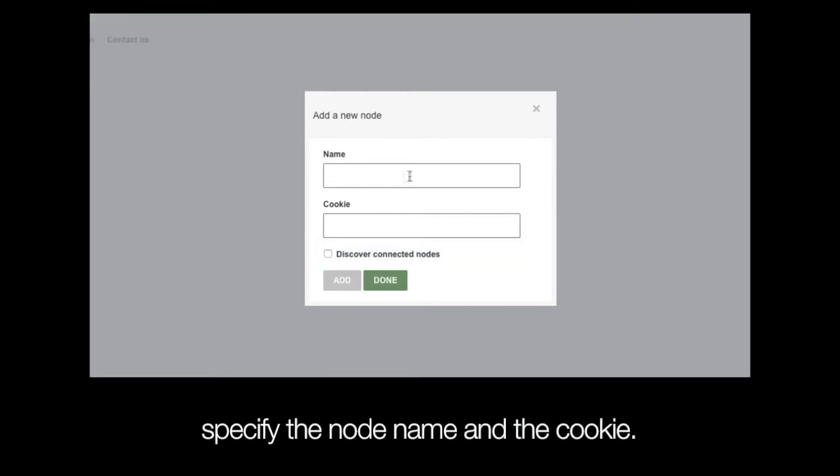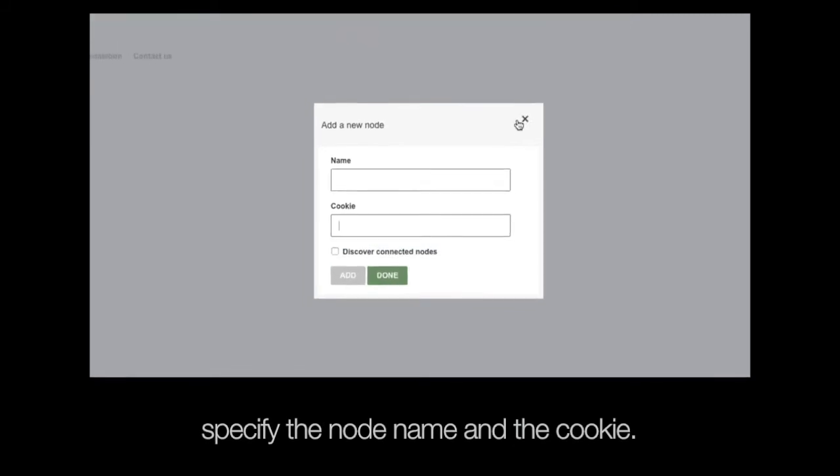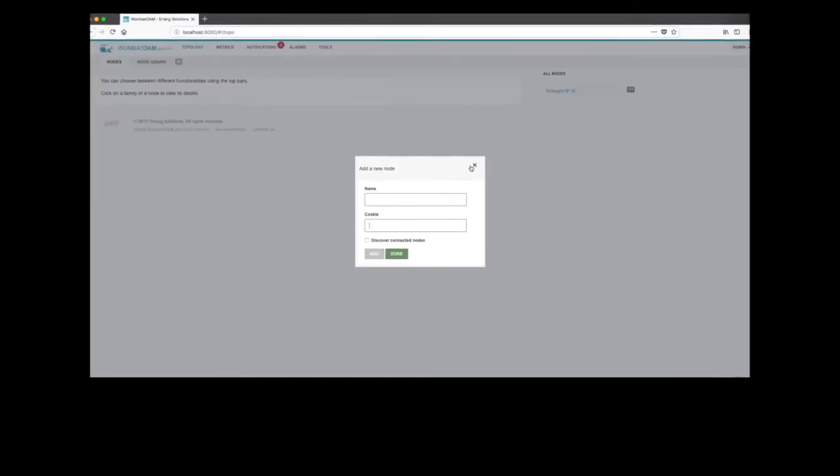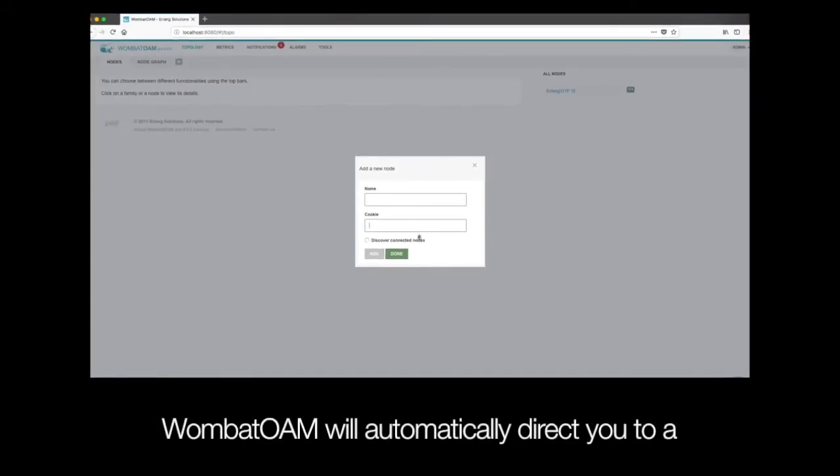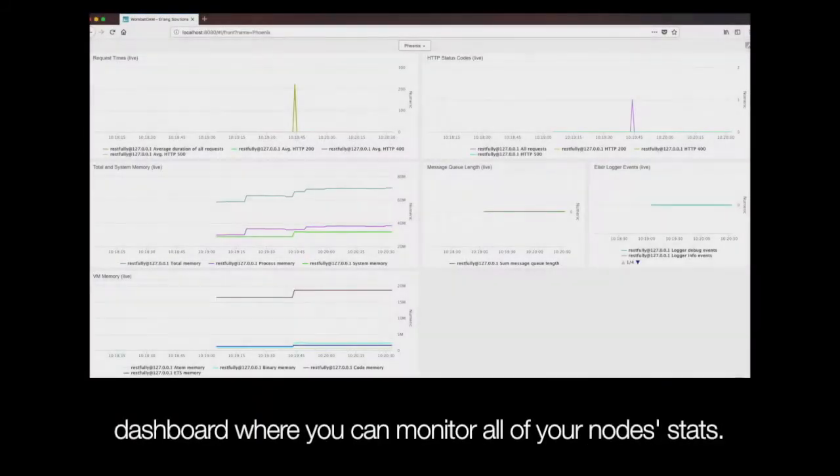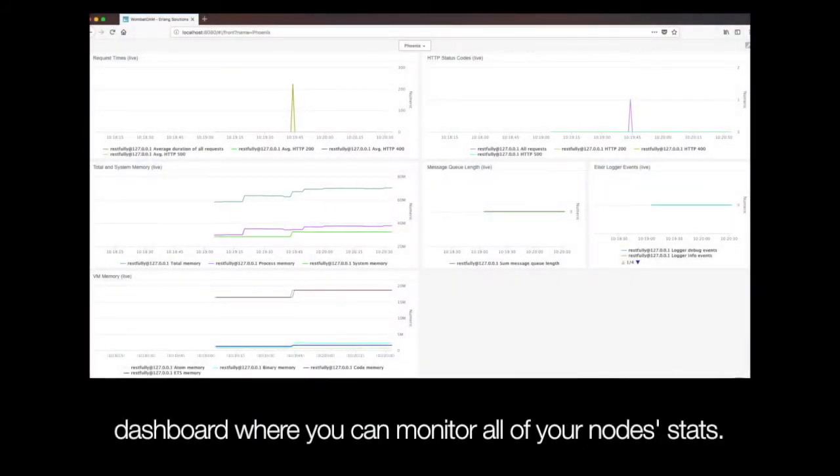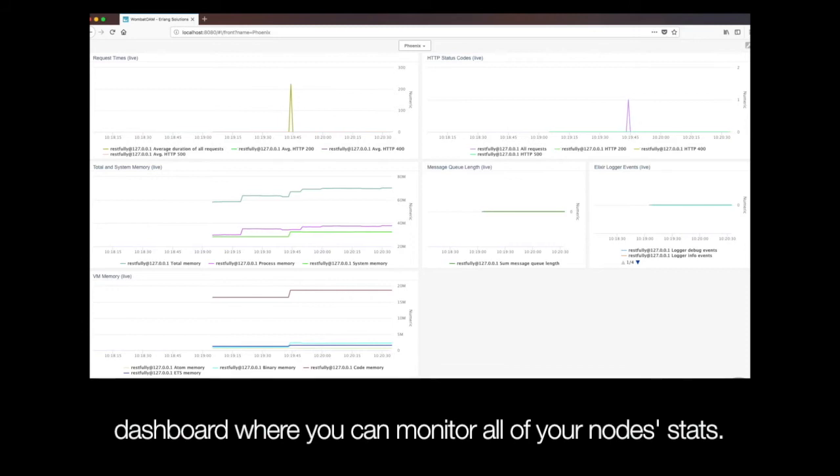Specify the node name and the cookie. Wombat OAM will automatically direct you to a dashboard, where you can monitor all of your node's stats.